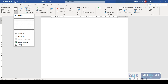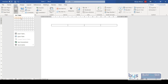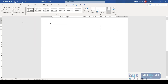The easiest way is just the first option: deciding how many columns and rows you want. You can add extra or delete them later, but hover with your mouse and decide how many columns and rows you want. Click on it and there you have your table.